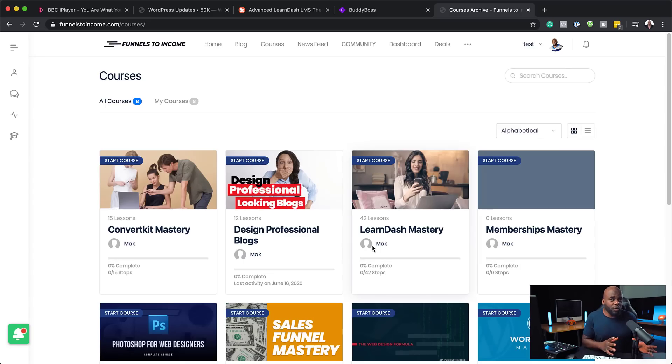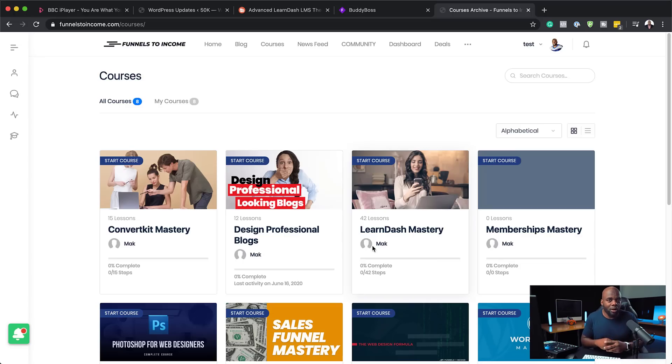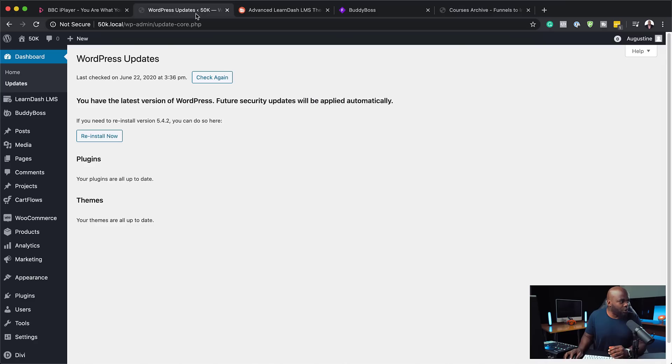Now, this also works with MemberPress, by the way. So it also does a fantastic job of making sure all that looks great. Now, what I'm going to do next is just to show you how this plugin actually works after you've installed it.